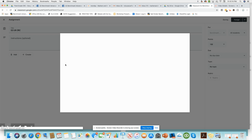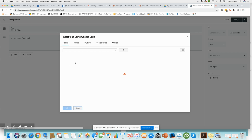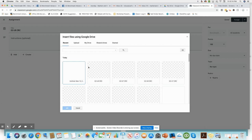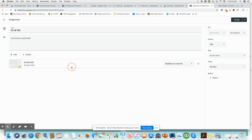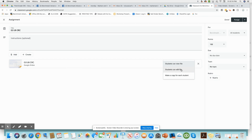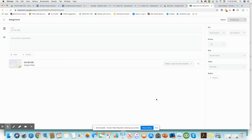Add Google Drive link. Then you attach the file, and here where it says Students Can View File, change that to Make a Copy for Each Student. Then you can assign it.